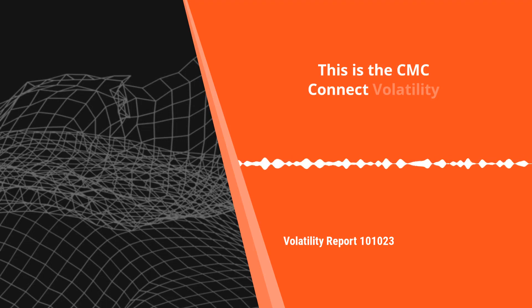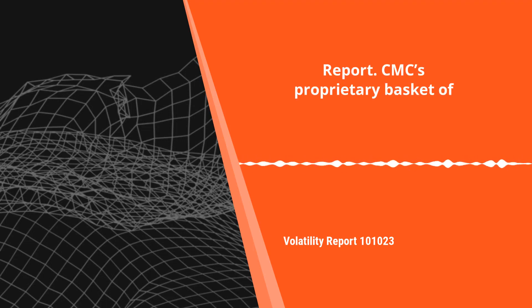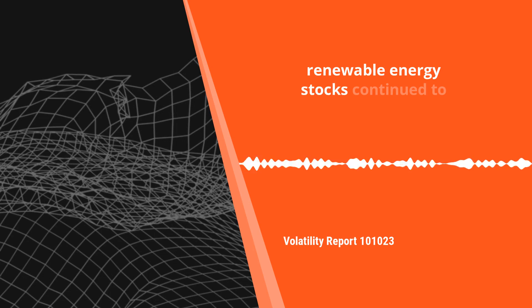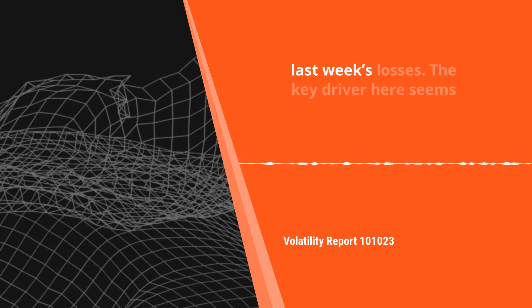This is a CMC Connect volatility report. CMC's proprietary basket of renewable energy stocks continue to find favour on Tuesday, reversing last week's losses.